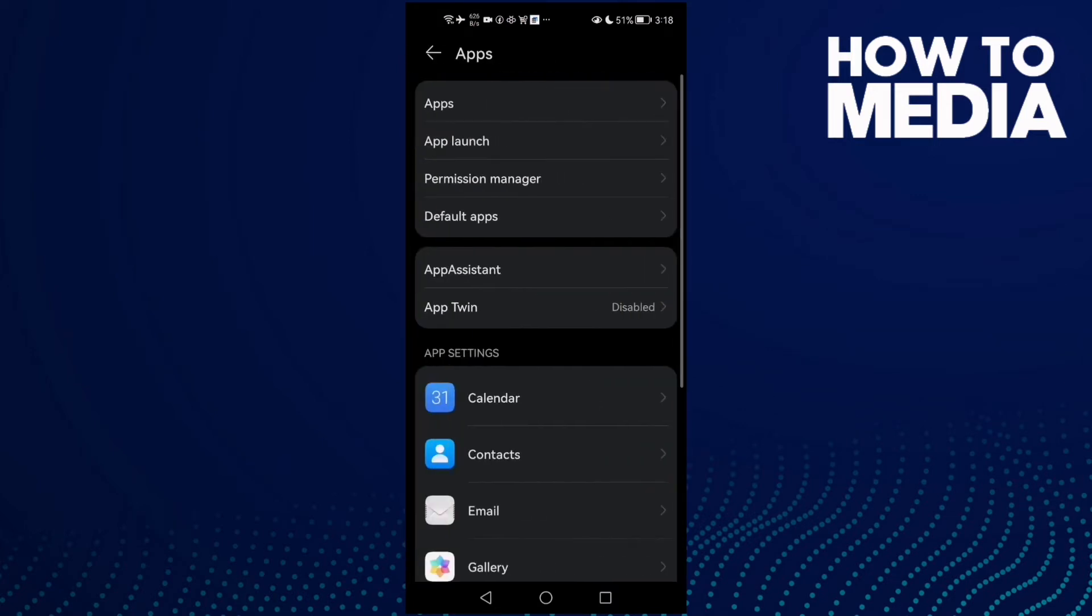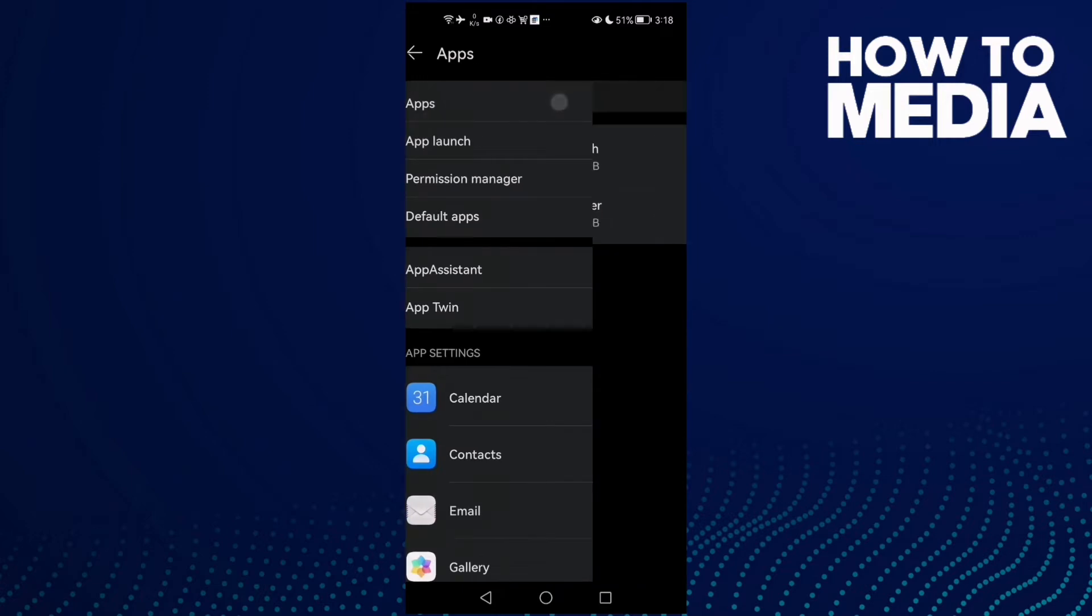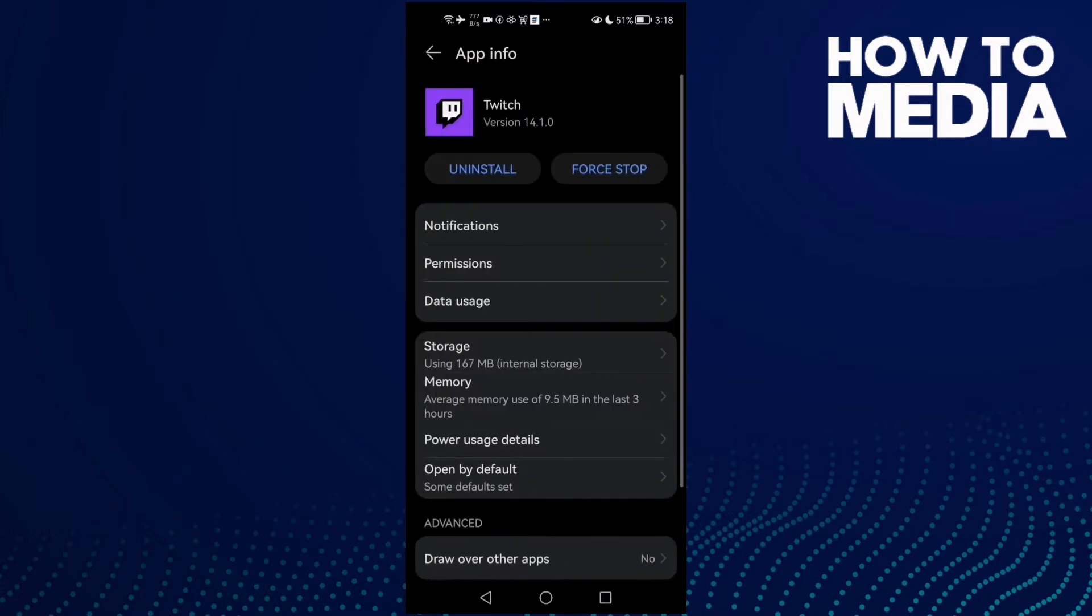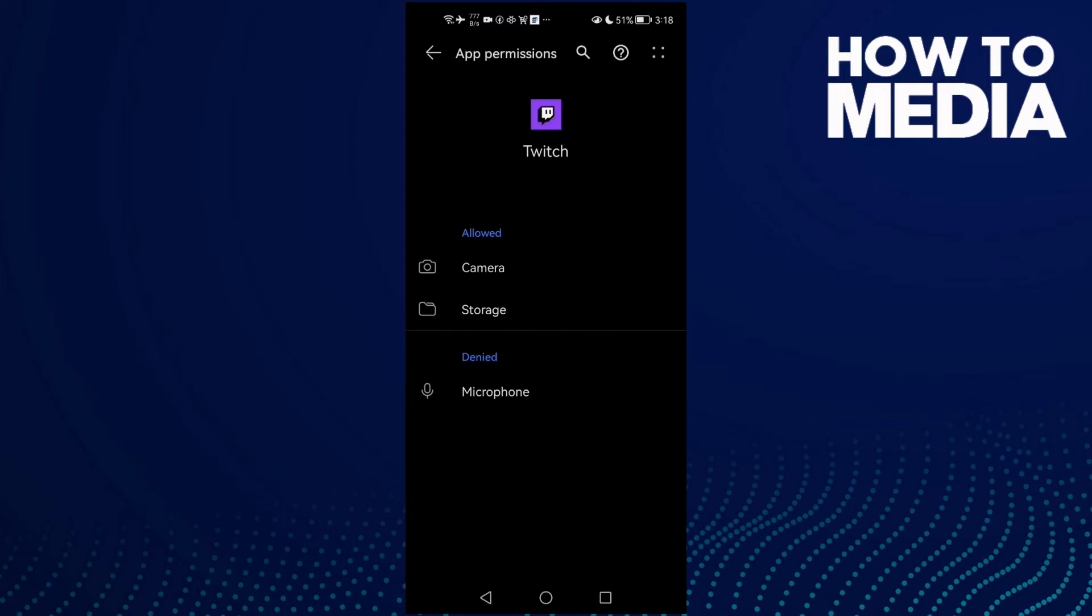Click Apps again, then click Twitch, then click Permissions and you will find Microphone.